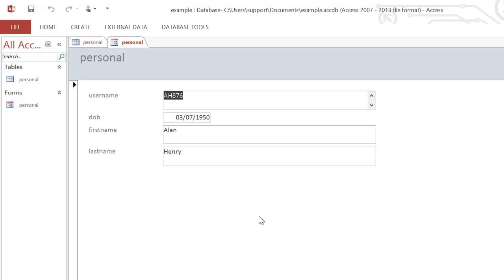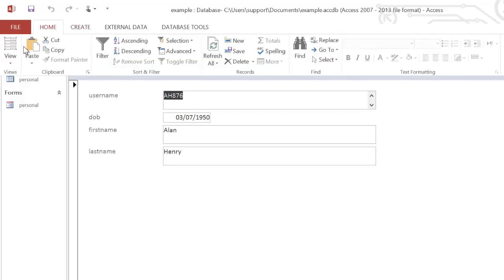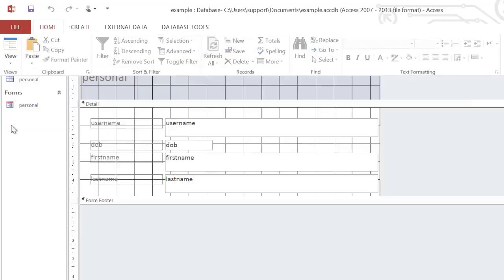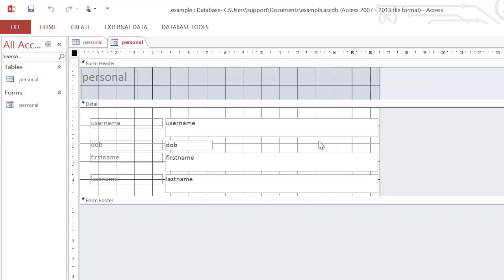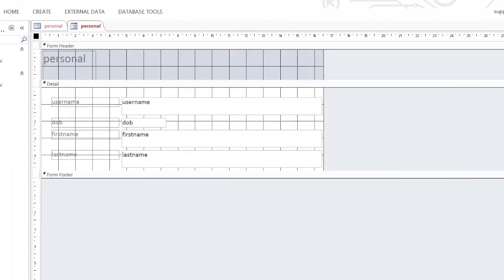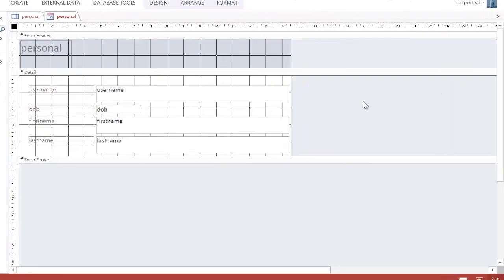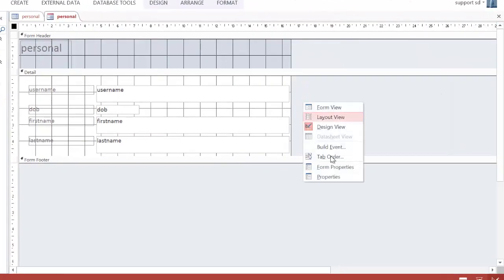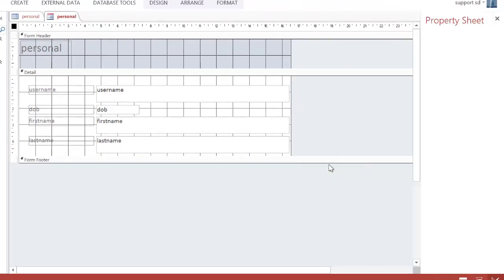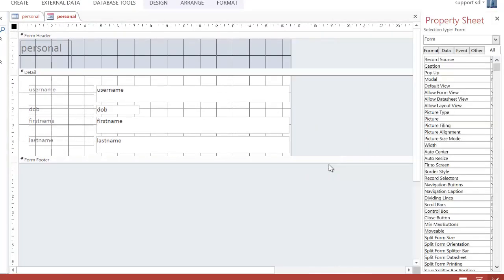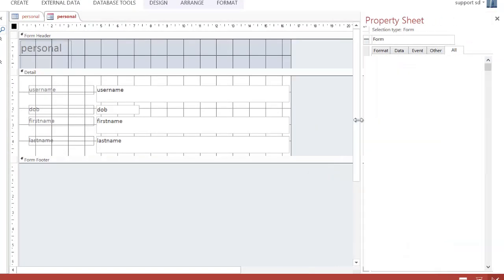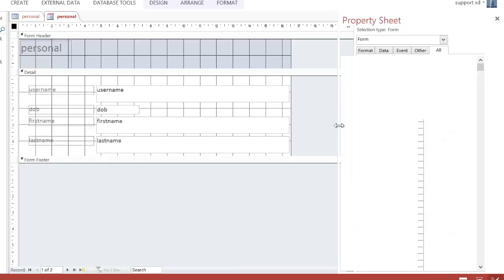Now, in order to set this to be data entry only, I need to go to Home, and Design View. Once you're on this view, you need to make sure you can see the properties, which may not always be visible. So you need to right-click, and go Form Properties. I'm just going to make that slightly bigger so we can read it easier.